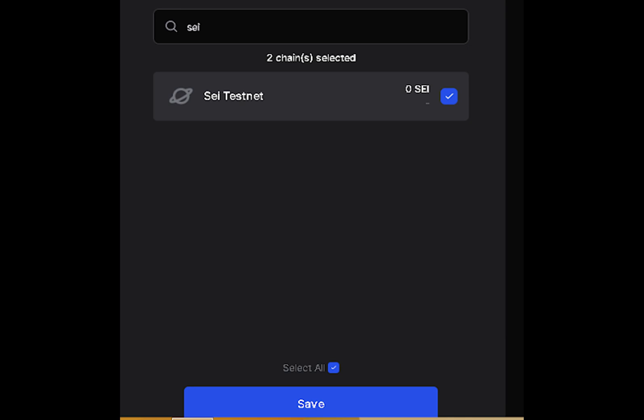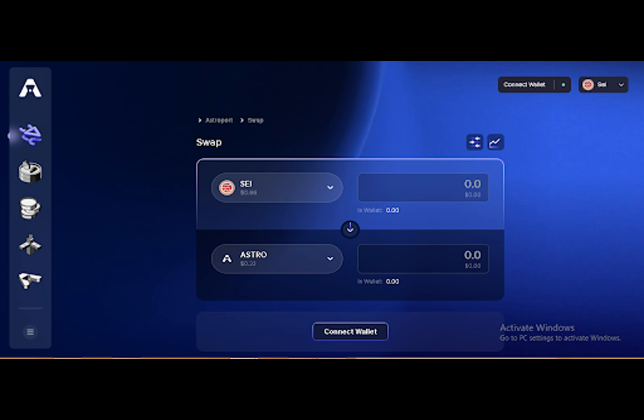Exchange teams leveraging SEI's native matching engine can optimize their operations, enhance user experiences, and build a trustworthy trading ecosystem. Trading is undeniably the most widely adopted use case for cryptocurrencies.